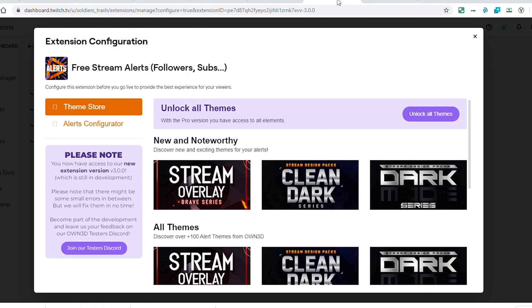Speaking of the Discord, there is a testers Discord for owned.tv, so I would recommend that you join that Discord and share your feedback with the team so they can continue to improve these products, because I think these are really incredibly helpful for us.